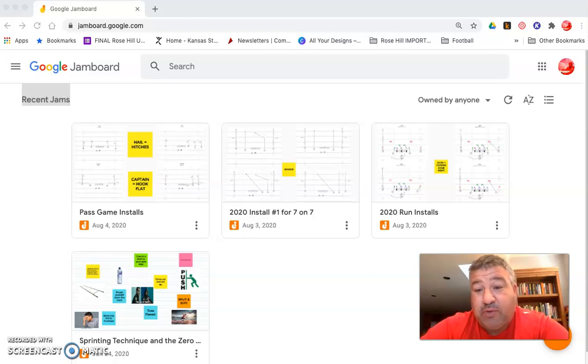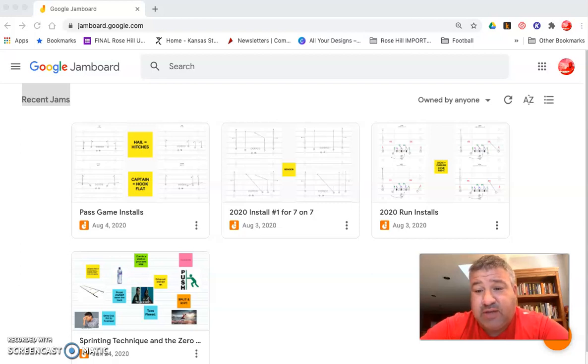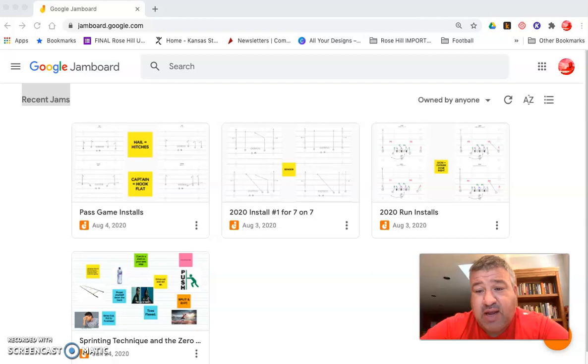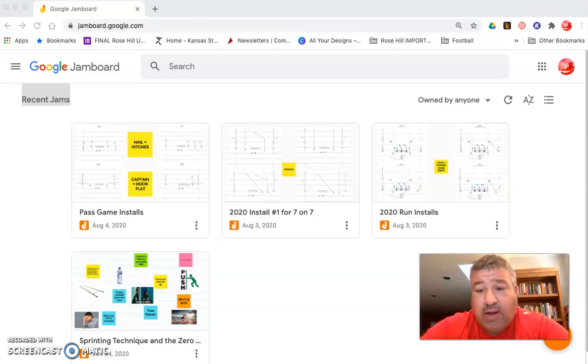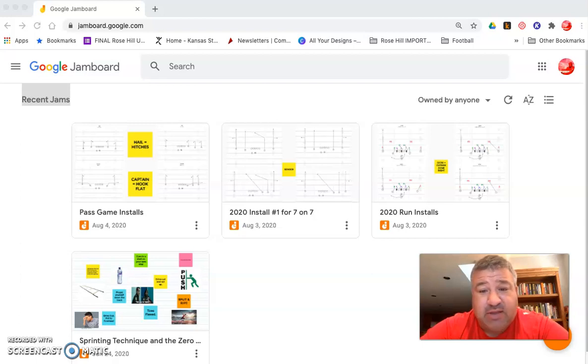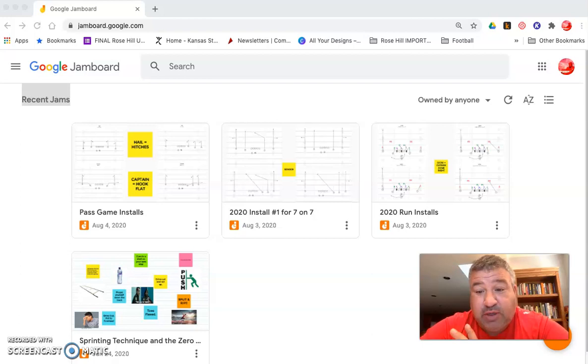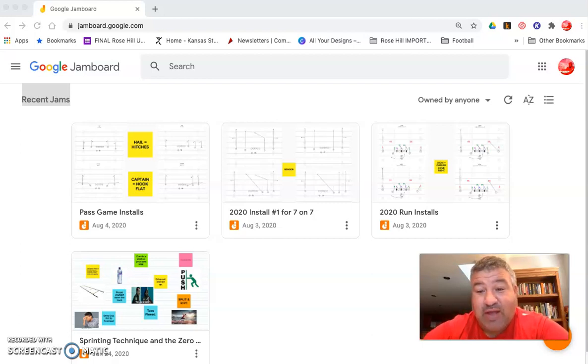For all you teachers out there looking for ideas and templates, you can subscribe to my Google Drive folder for $10 on Venmo. See my YouTube header for more information or you can direct message me at Coach Law 71 on Twitter or send me a message, comment on YouTube. I'll try to check it out and find me on Facebook, Lee Weber, and we'll get you hooked up.